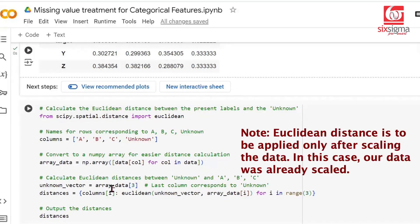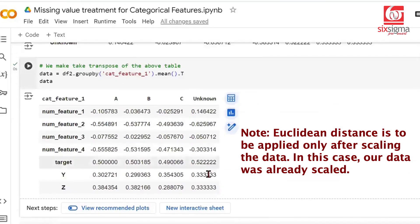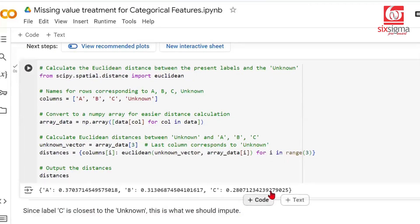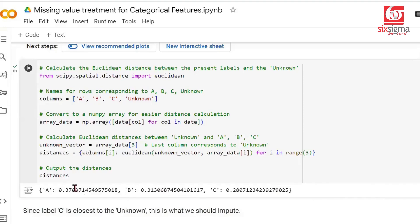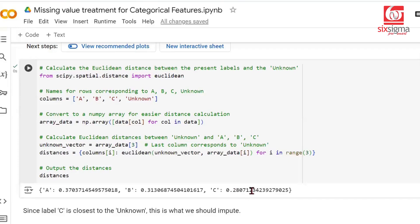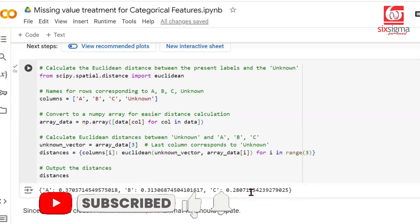We want to compute the Euclidean distance between the unknown vector and then pairing it with A, pairing it with B, pairing it with C. We want to compute that distance and capture it as a dictionary. You can see these are the distances. We're not looking for higher is better, we're looking for closer the better kind of distance. Among these choices of A, B, and C, the unknown vector is closest to category C. We will choose to impute the missing values with category C, and you can see the result has changed.